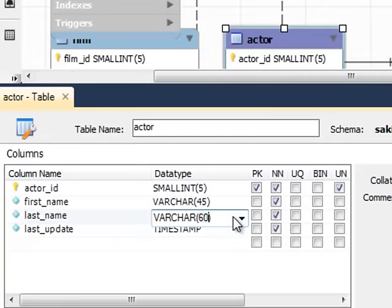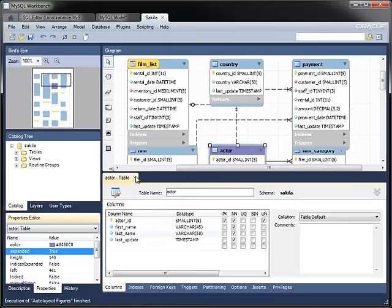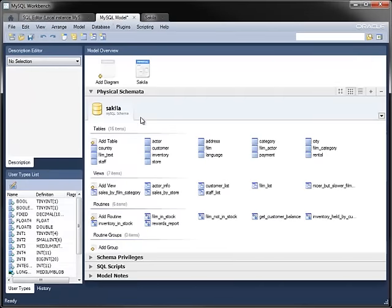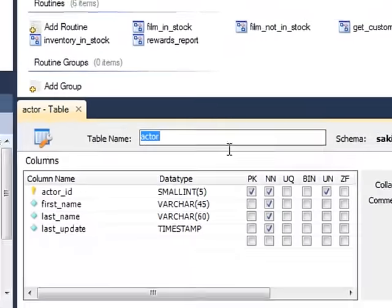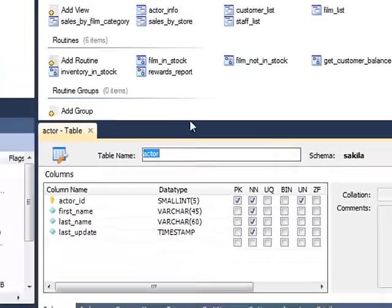In this case, I'm changing the size of the last name column from 45 to 60 characters. Back in the model, you can see that the metadata of the actor table has changed.